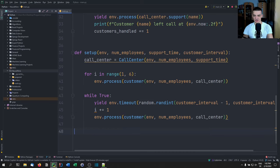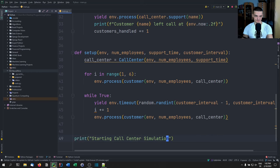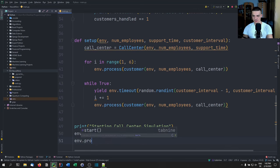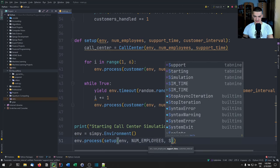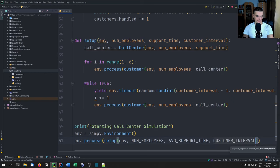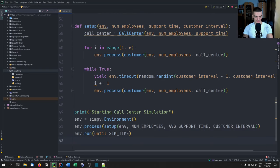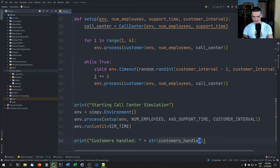Now we call all of that. We print 'starting call center simulation', create a new simpy.Environment, start the process with setup passing the environment and all the constants, then run the environment until the simulation time of 120 minutes. In the end, we print how many customers were handled.